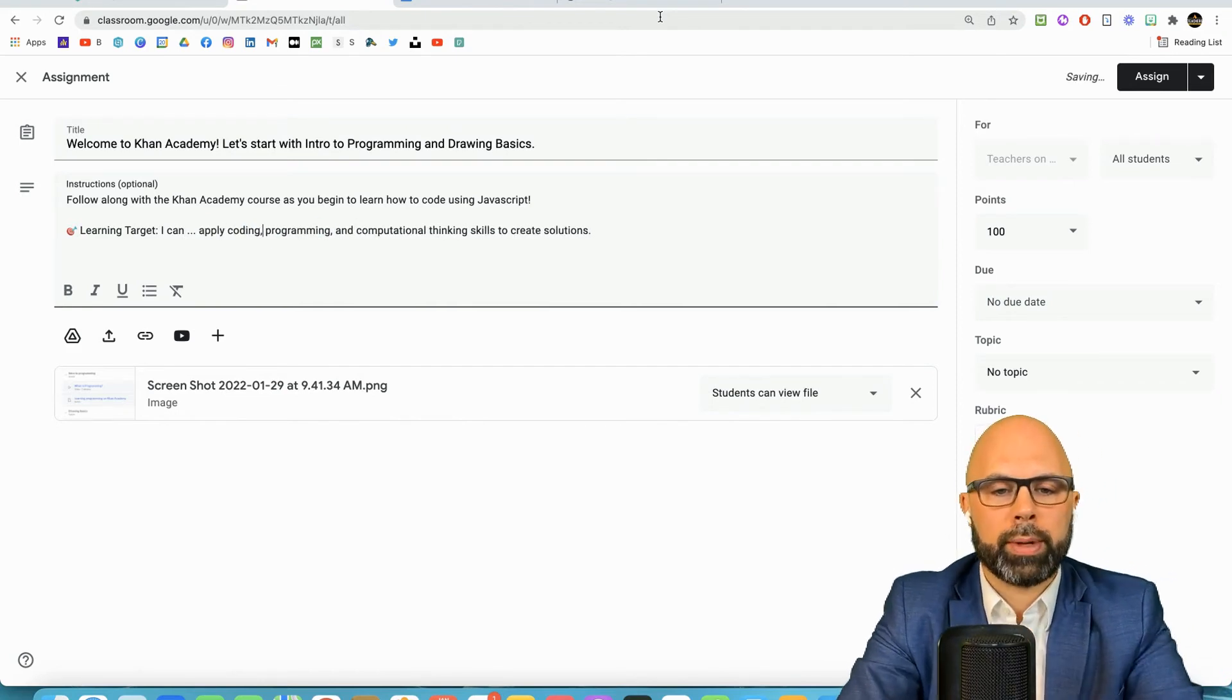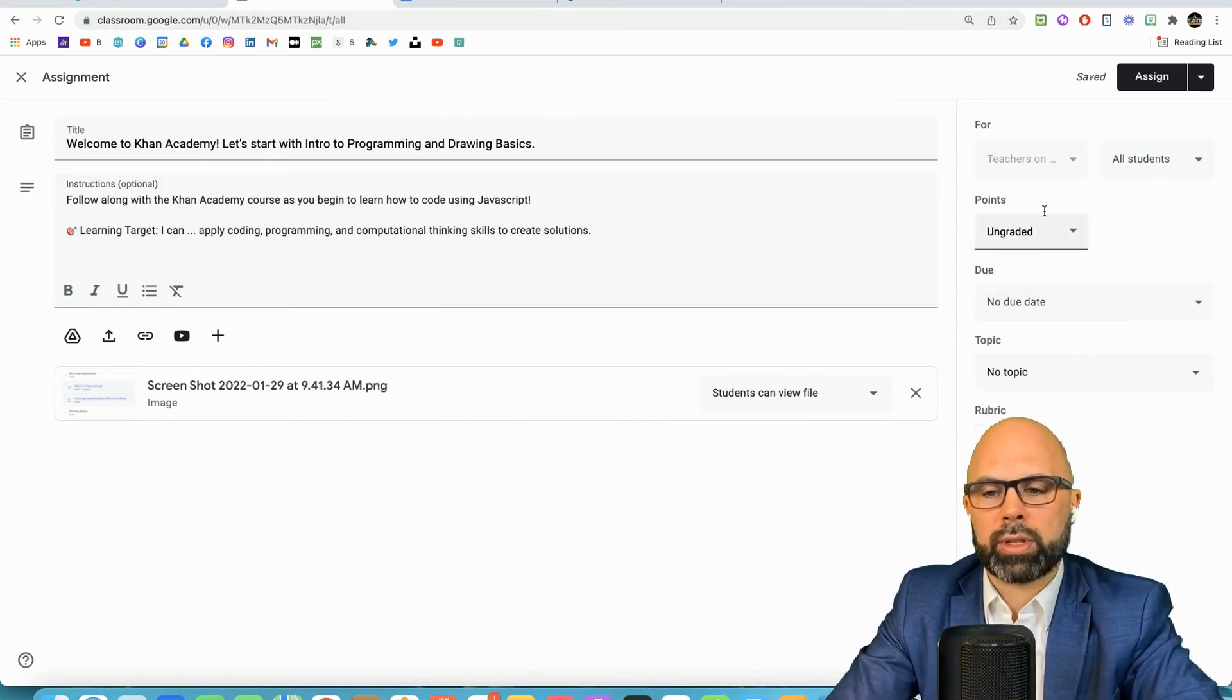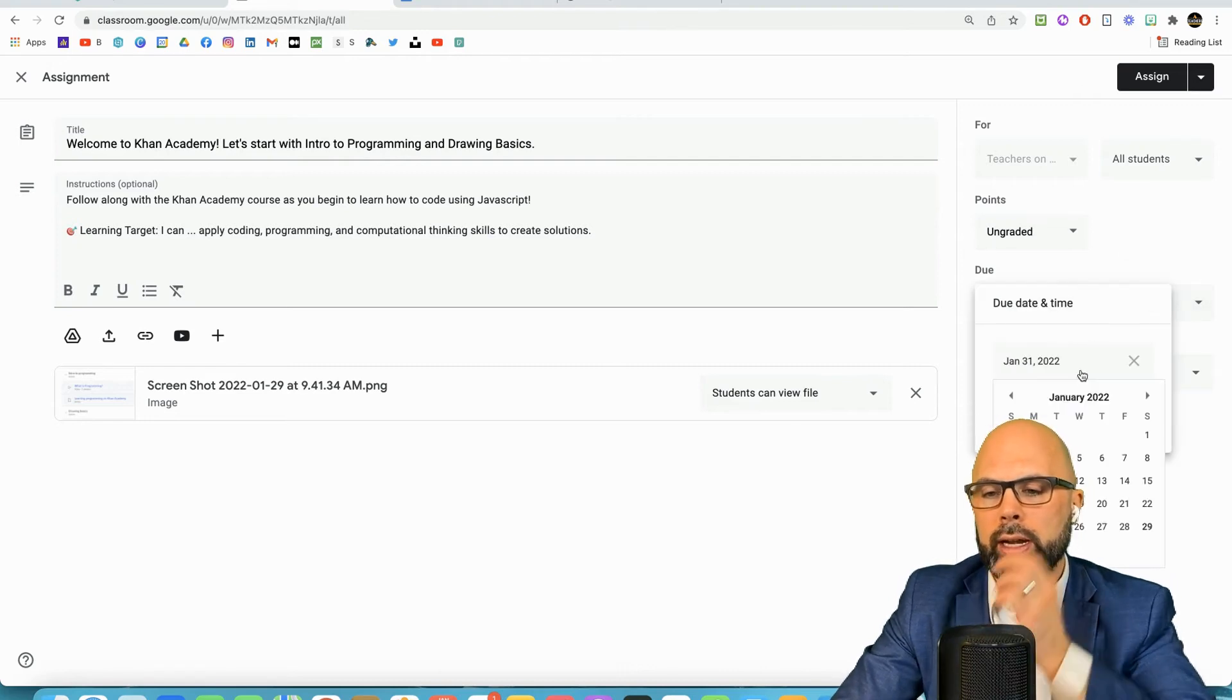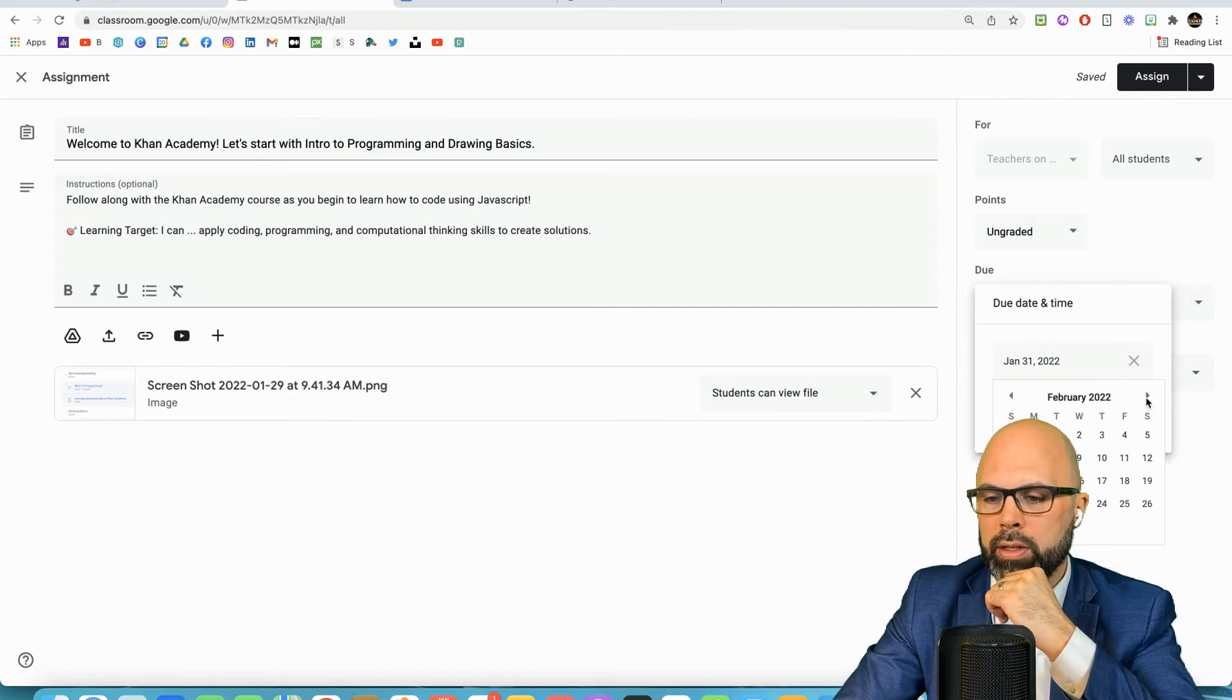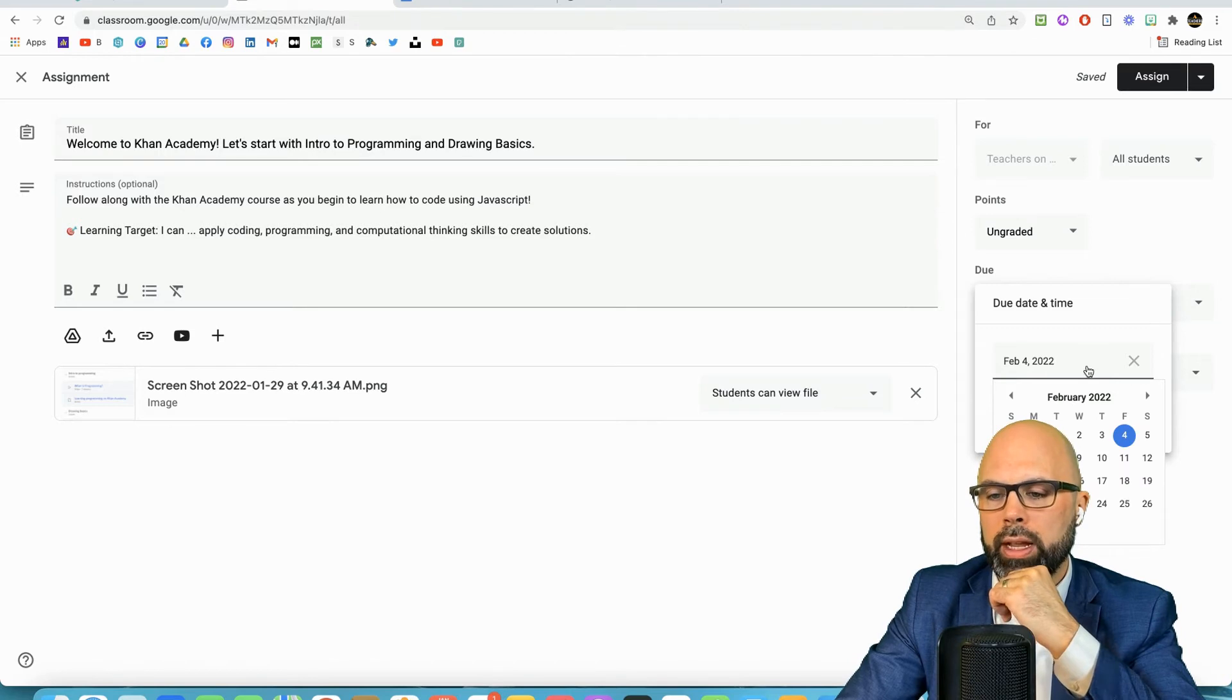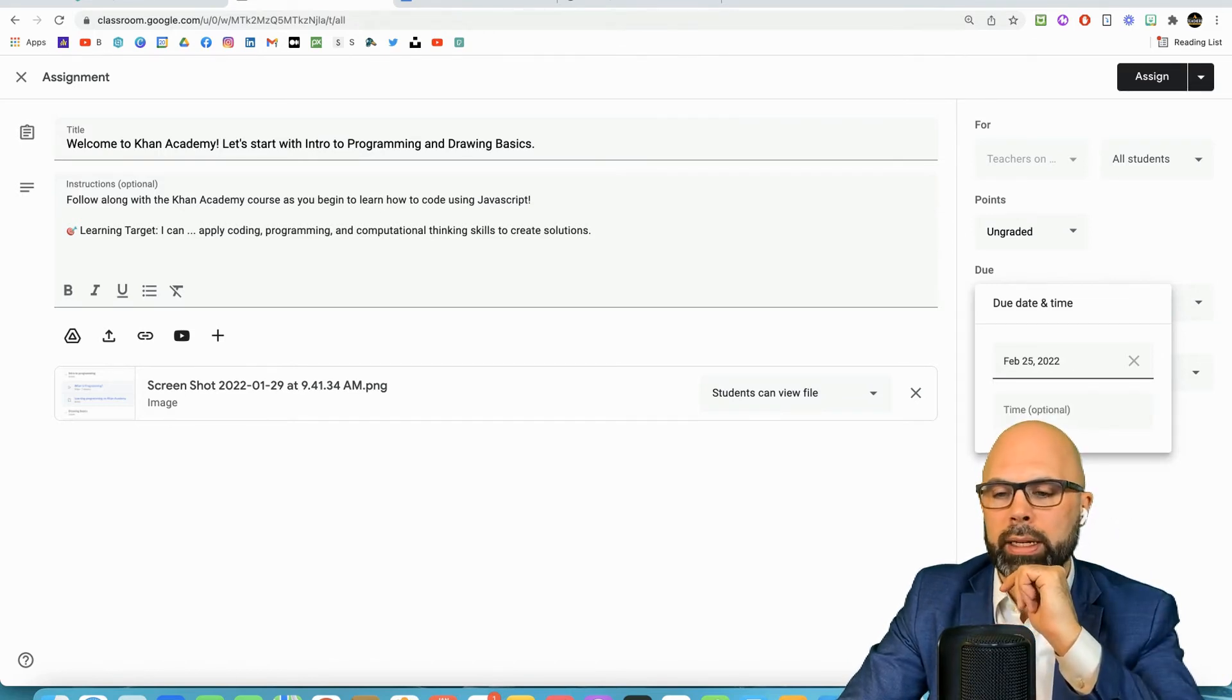In the Google classroom side we want to make sure this is ungraded, we're not giving a percentage grade. We're going to give a due date of February the 4th. Actually I'll make it the same due date. This is important, we want to make it the same due date as the Khan Academy due date.